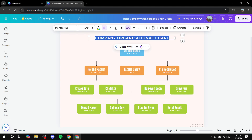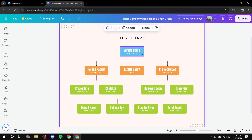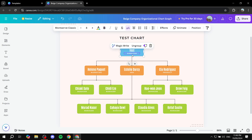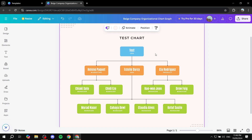The first thing to do is change the text items. For example, change the company organizational chart title to your company's name — I'll name it 'Test Chart'. Then double-click on any box to highlight it and change the name, such as the director's name. Double-click the title field as well to edit it.